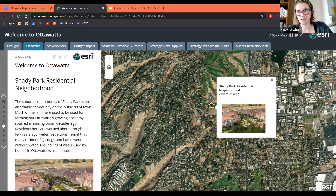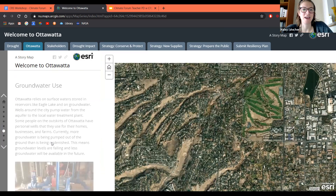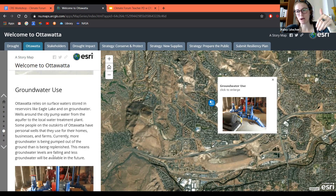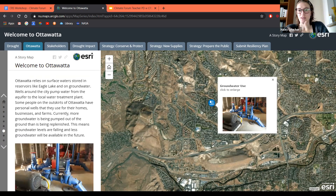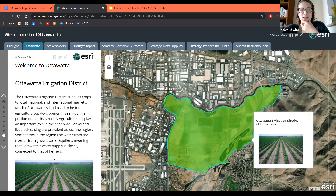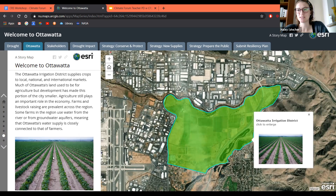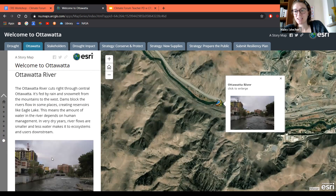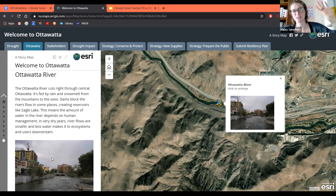You also get to meet the residential neighborhood of Ottawa, where residents use water for their daily lifestyles, and learn about their sources of water. They have Eagle's Lake but also a groundwater storage unit that is pumped out to people around the city. You also get to meet their local irrigation district, a series of farmlands that rely on water to grow their crops. And the Ottawa River, which runs through the city — depending on rainfall and how water is managed upstream, that affects how water flows downstream with its ecosystems.